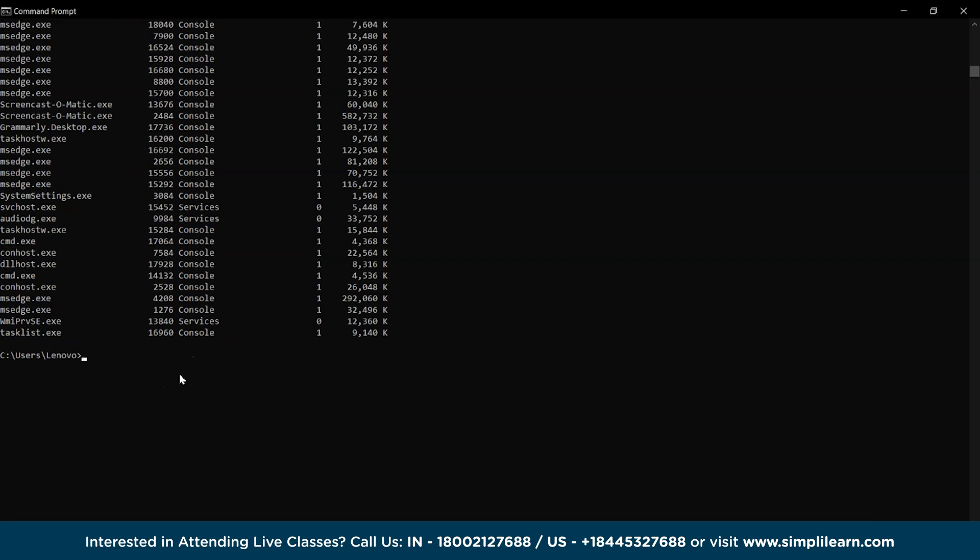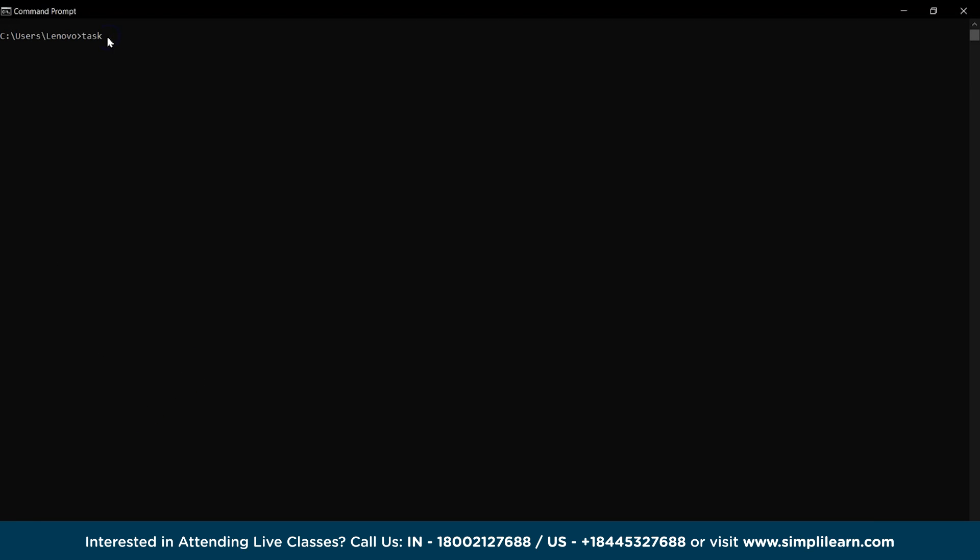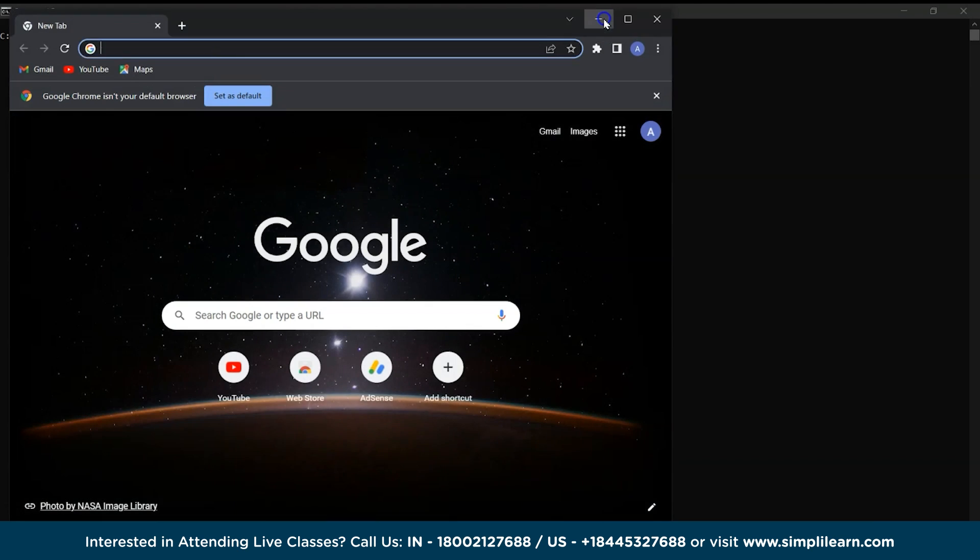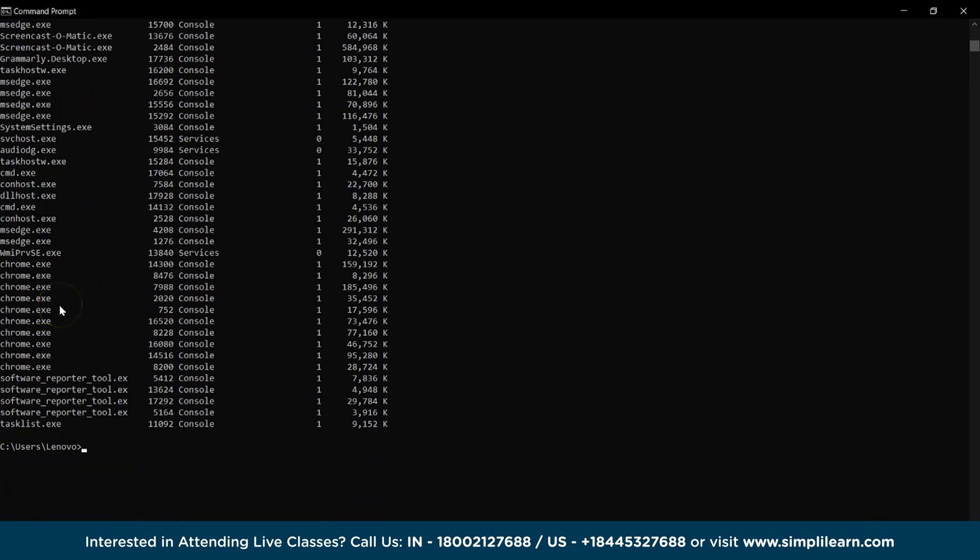Similarly, we also have the taskkill command which will terminate the task corresponding to the given program ID in the command window. For example, let's access Chrome and perform the tasklist command to check the program ID.